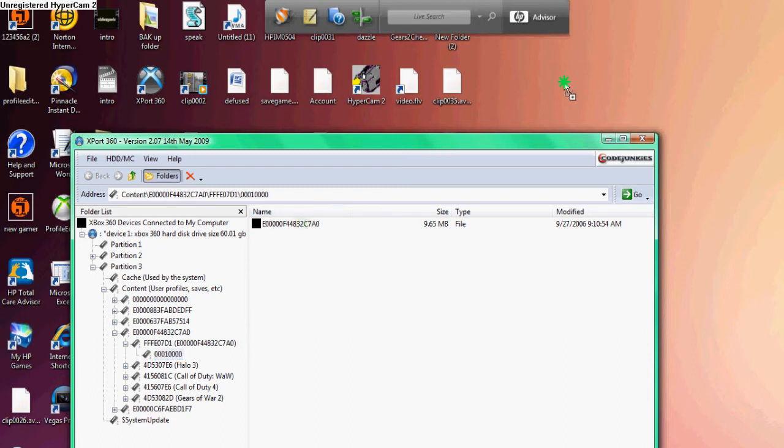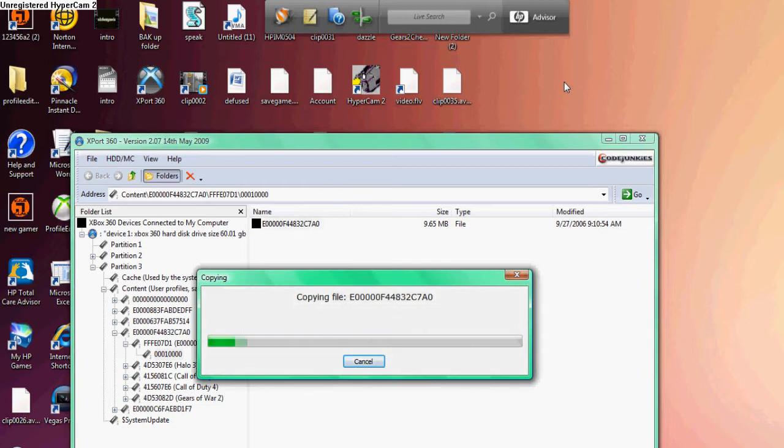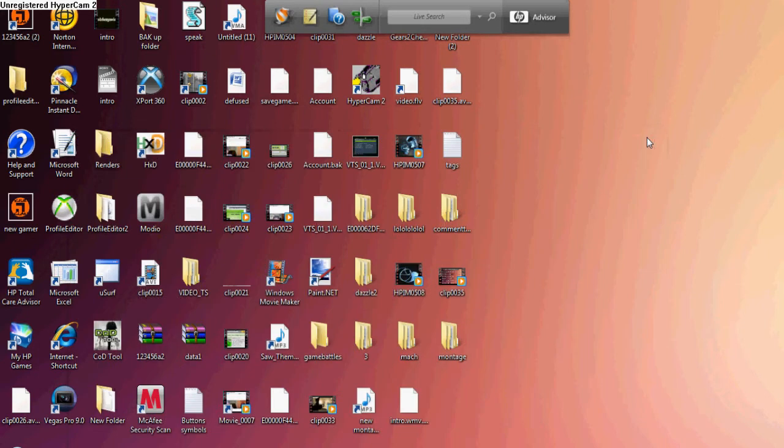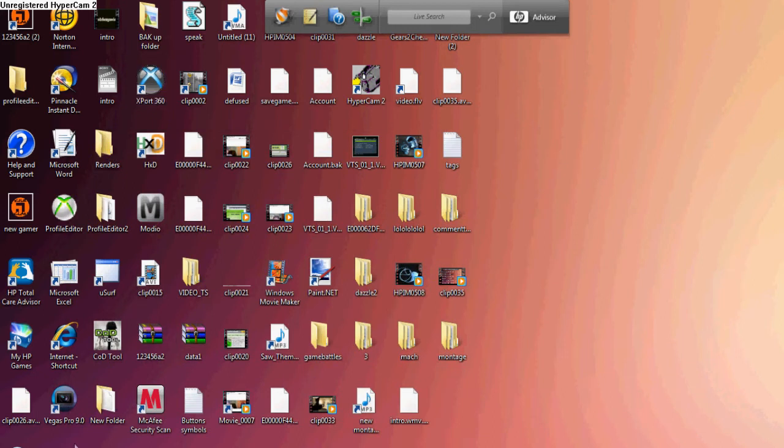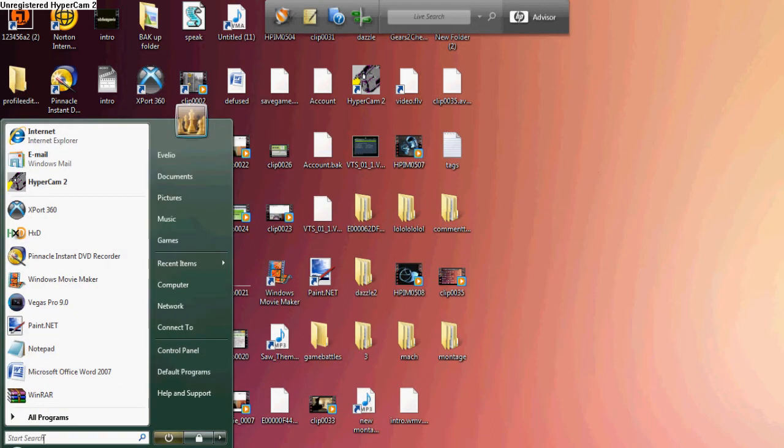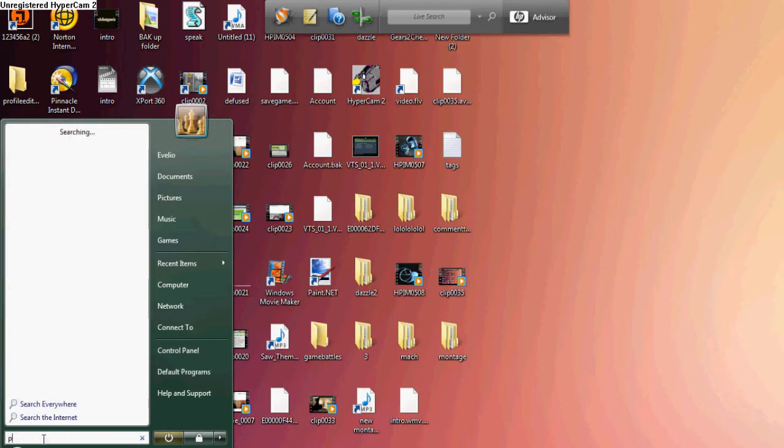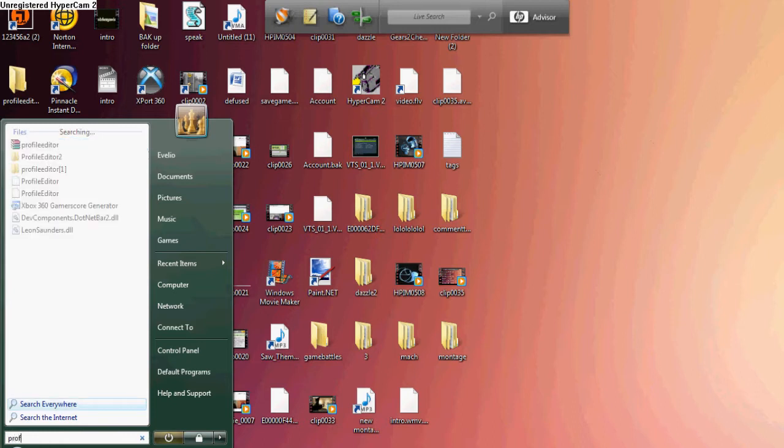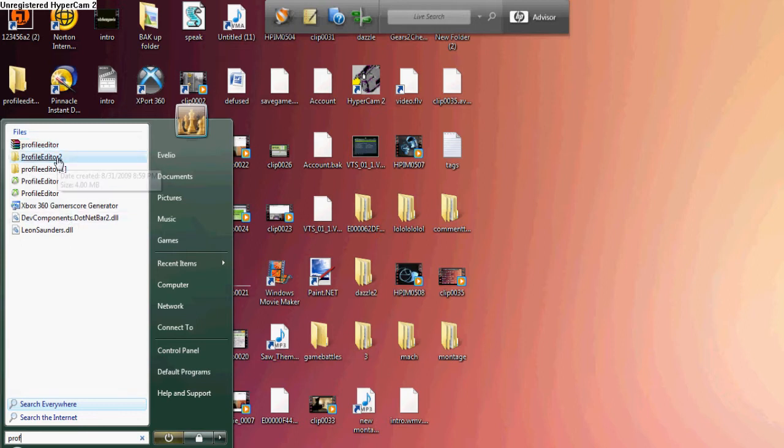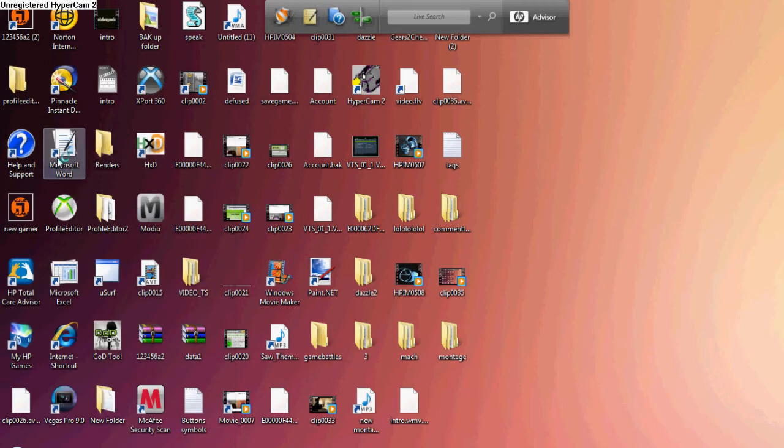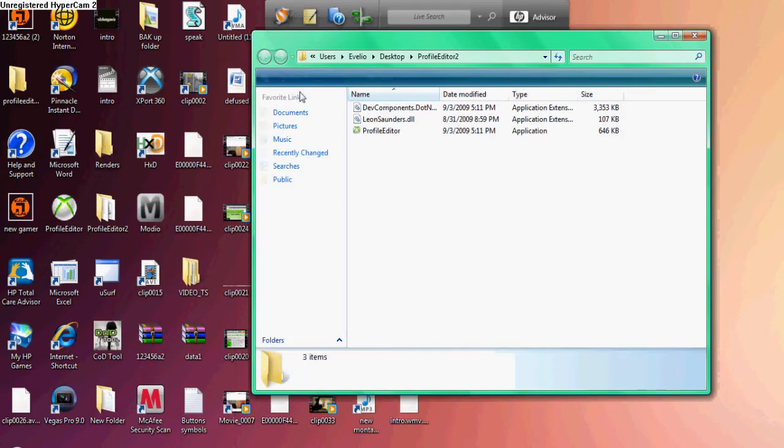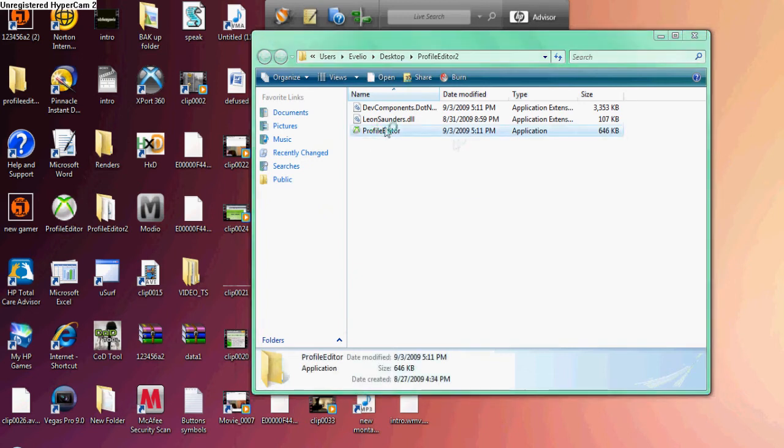Since I'm using Hypercam, my Xbox 360 Explorer just froze so I had to close it. Alright, then you're gonna open up Profile Editor. Let me search that up here. Click run. If you're using XP, then you right-click it and click Run as Administrator.